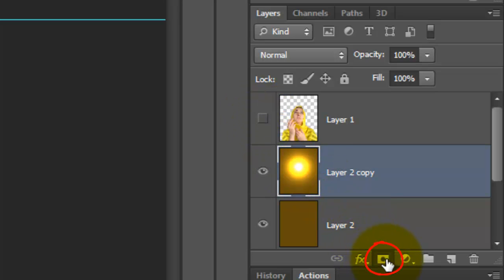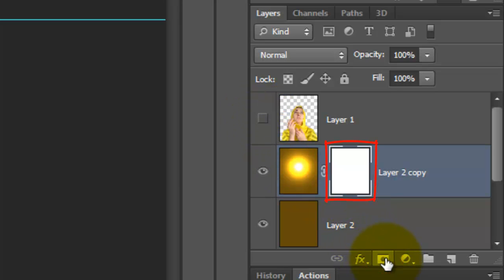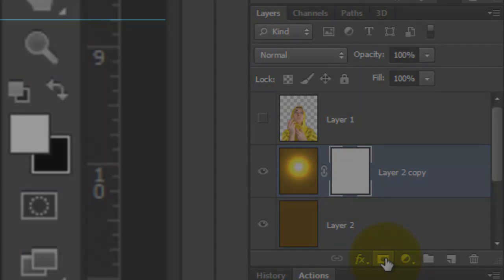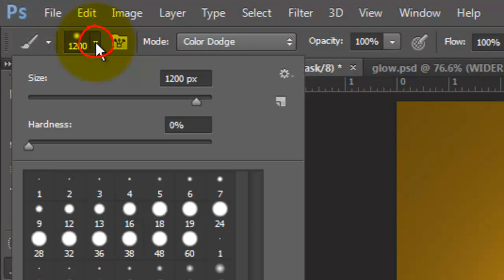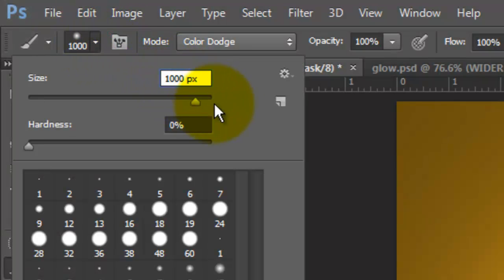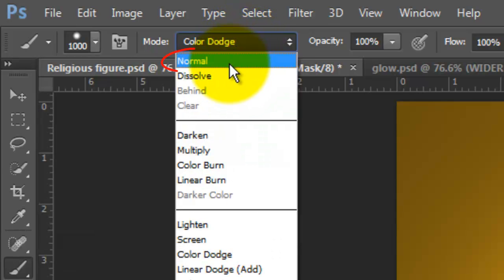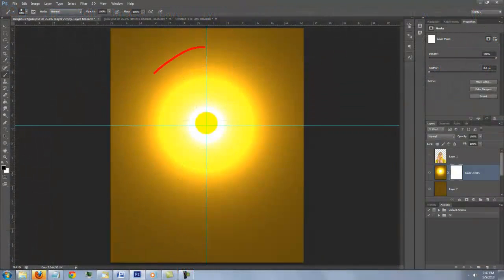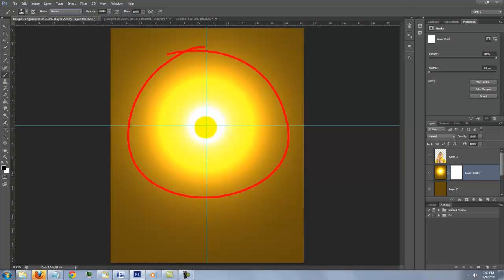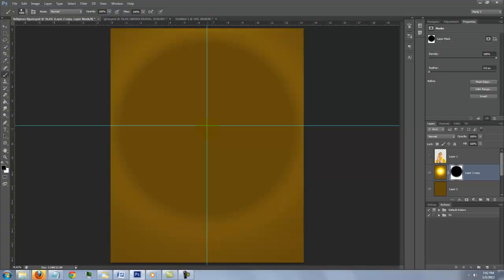Click on the Layer Mask button to make a layer mask next to the active layer. Invert the foreground and background colors and for the brush size, type in 1000 pixels and 70% Hardness. Change the Blend Mode to Normal. Click down once over the center of the crosshairs.